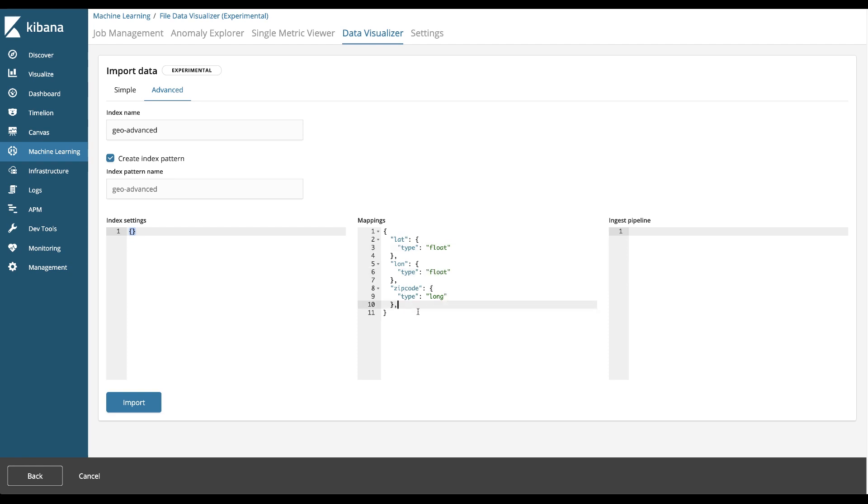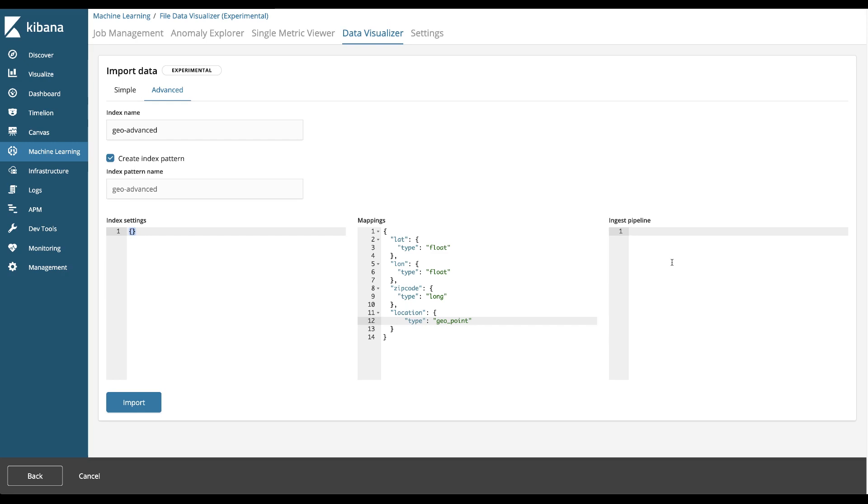I'm going to add a new field to this data. It's called location. The type is geopoint. Now we don't have the geopoint in the data but we're going to create an ingest pipeline that's going to create that location element, that location geopoint data.